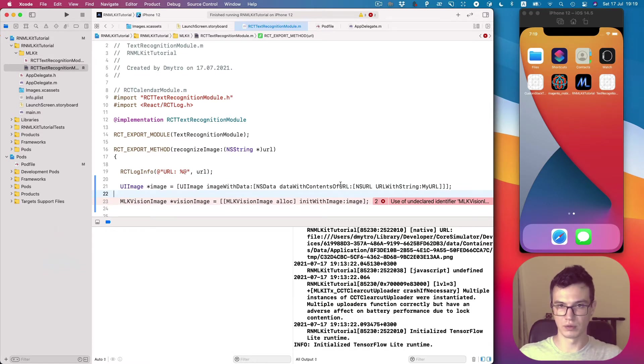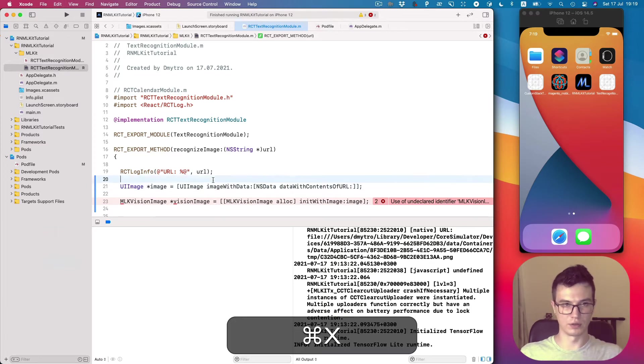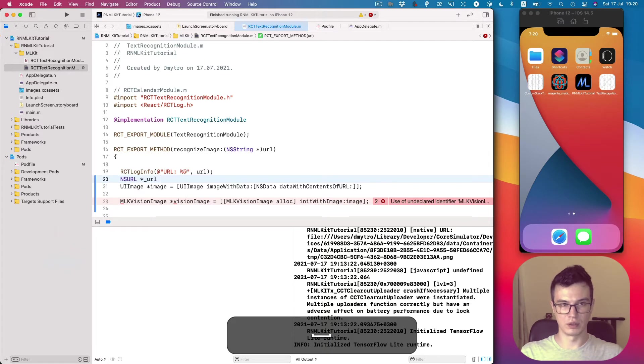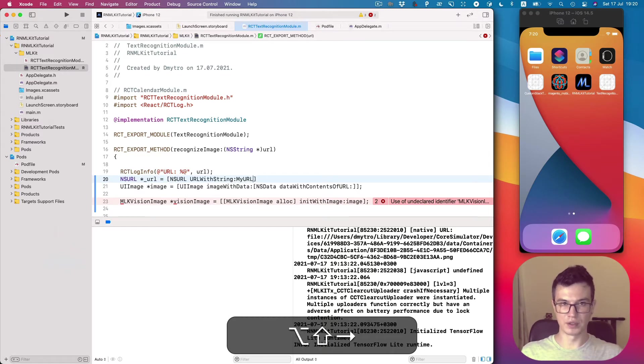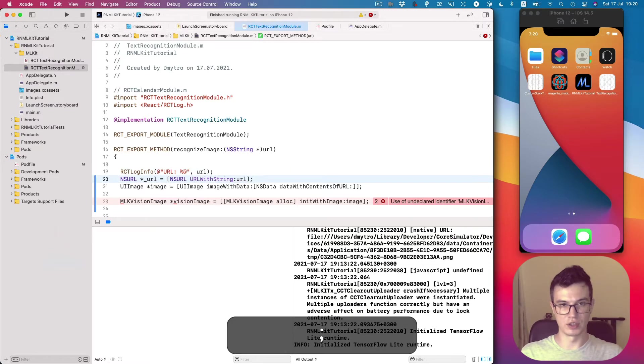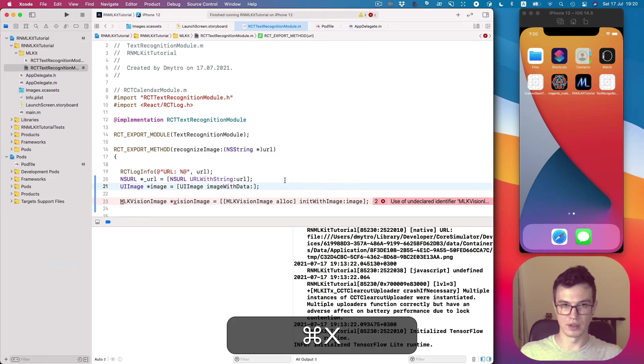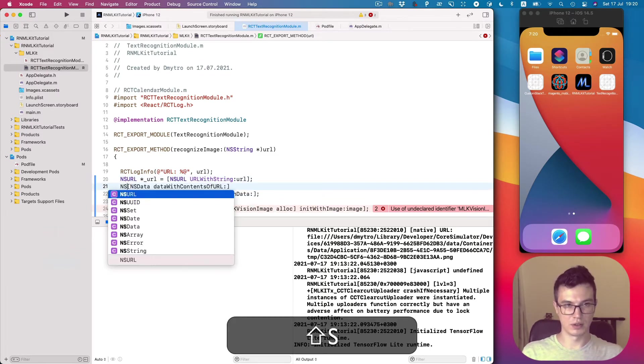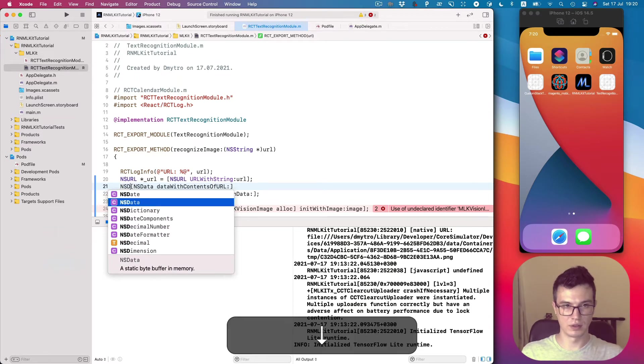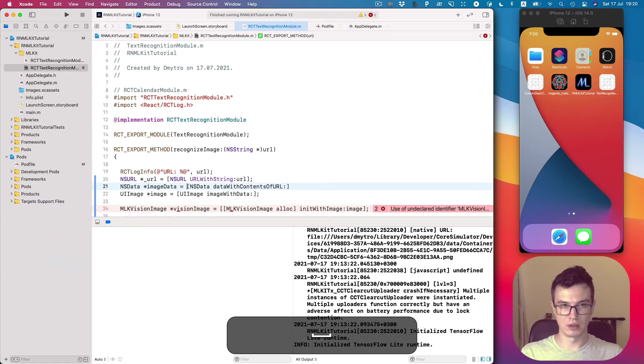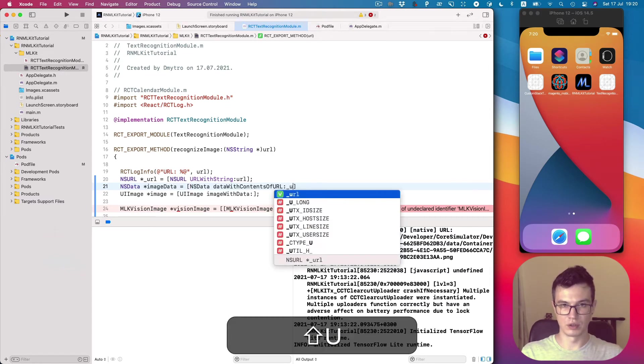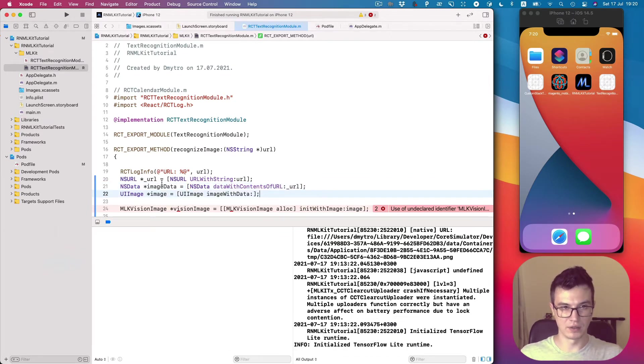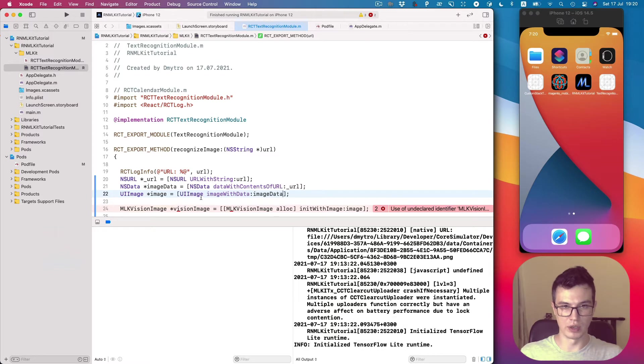First we create NSURL from the string, and the string is our URL from JavaScript. Then we create NSData object - let's call it imageData from the URL - and then from imageData we create UIImage. Now we use this image to create MLK vision image.